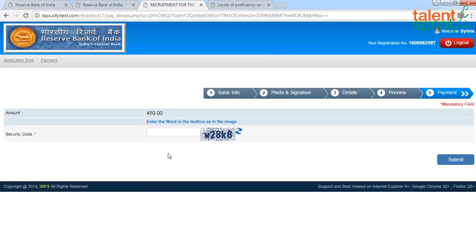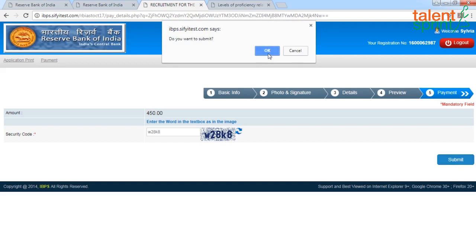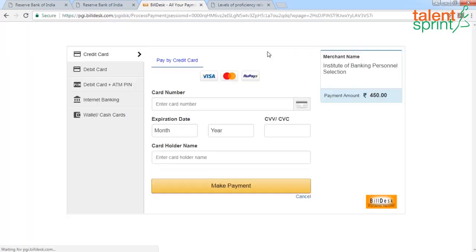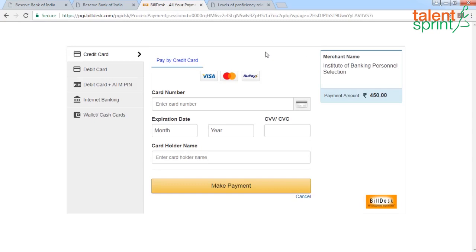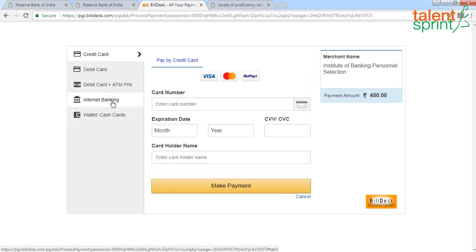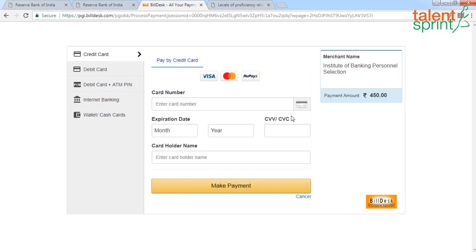Then comes the last stage — step five — where you go ahead and make your payment. Enter the word in the text box as shown in the image, click Submit, and you will be redirected to the payment page. You have options: you can pay by credit card, debit card, debit card plus ATM PIN, internet banking, wallet, or cash card. Choose your mode of payment and complete the transaction.